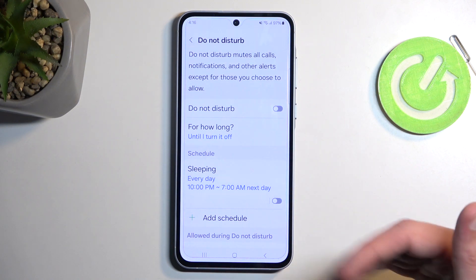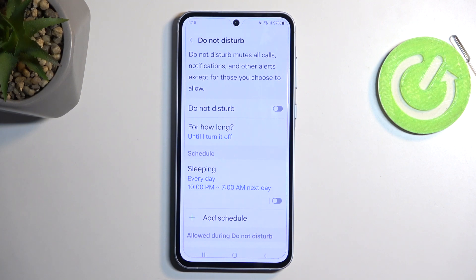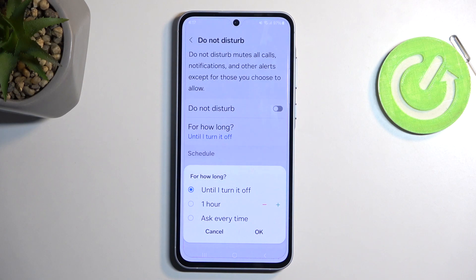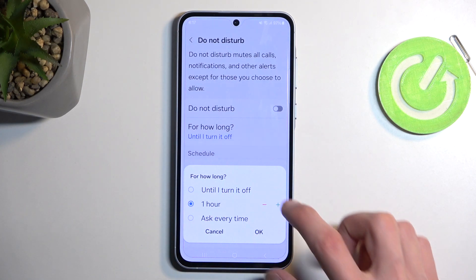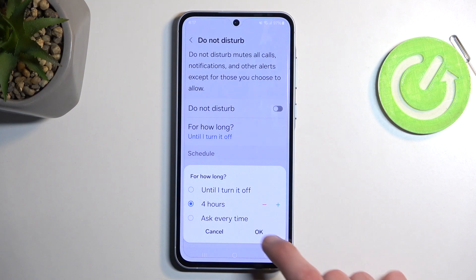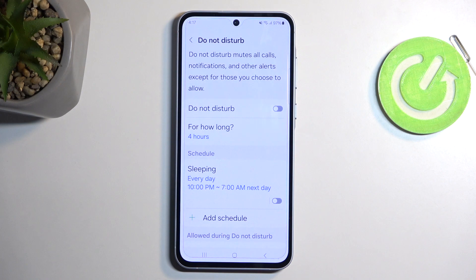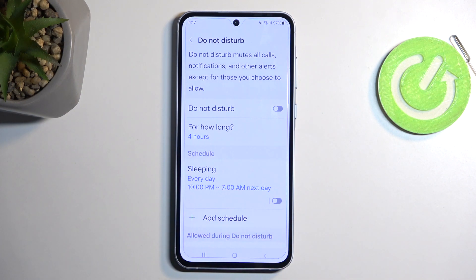I'm going to touch upon a couple of the options here — you can obviously go through all of them yourself. Starting off, we have 'For how long,' which defines what happens when you press the toggle. I personally like to set it on a timer with a longer time frame, so if I forget that the mode is enabled the phone will turn it off after the specified number of hours. Pretty handy, otherwise Do Not Disturb would run indefinitely.